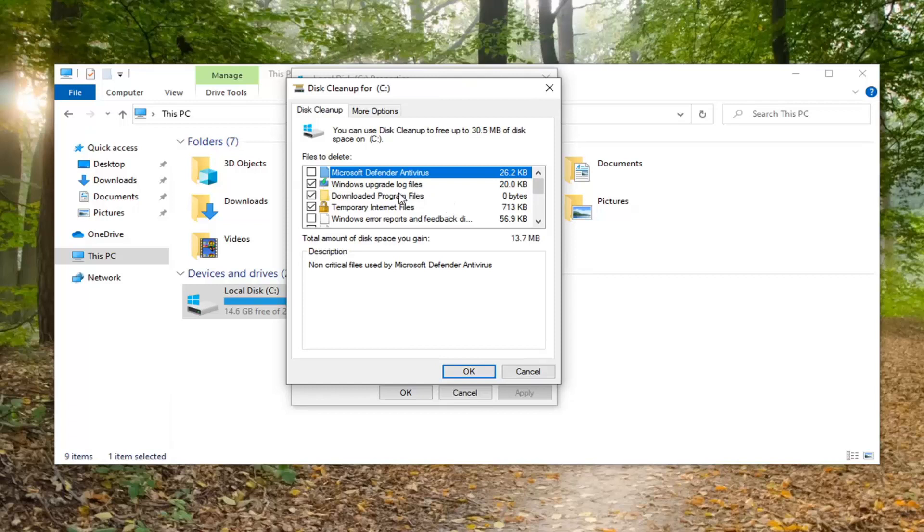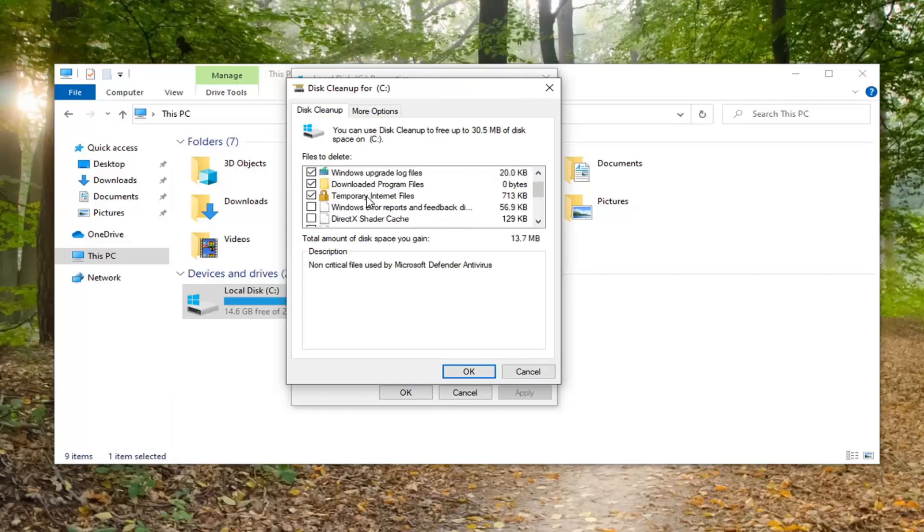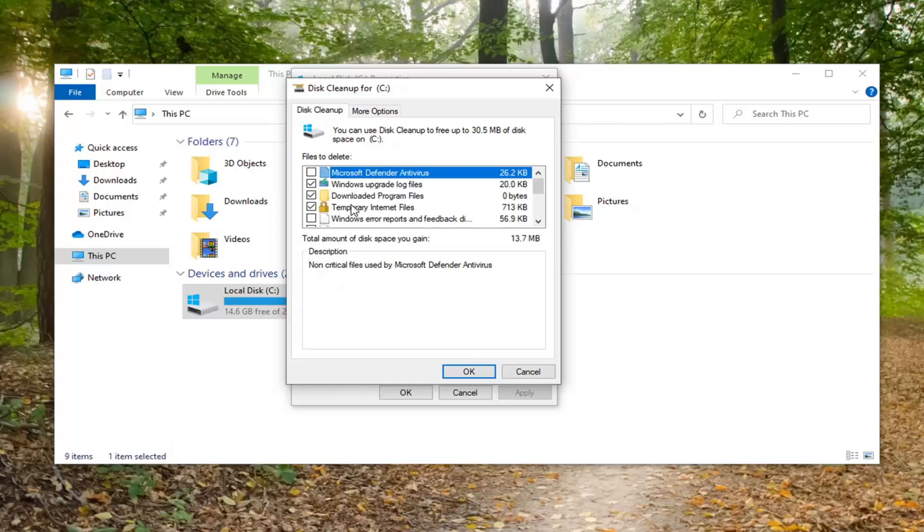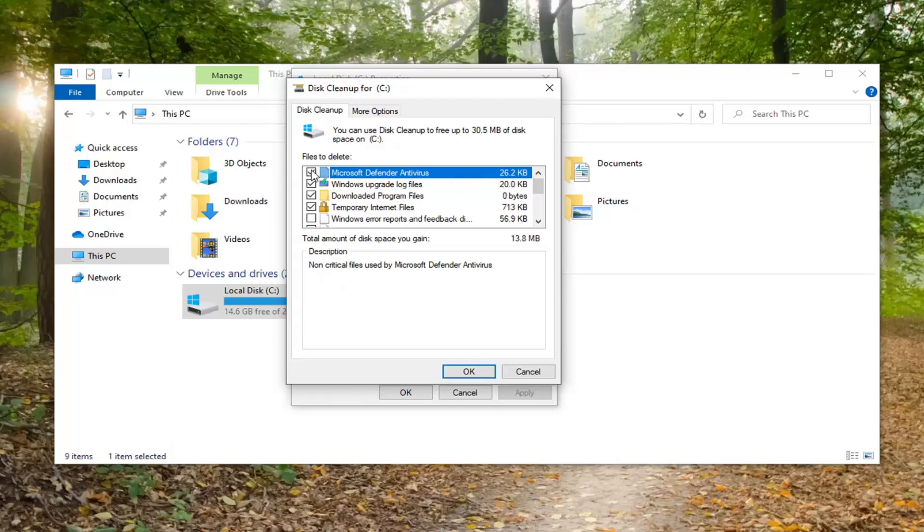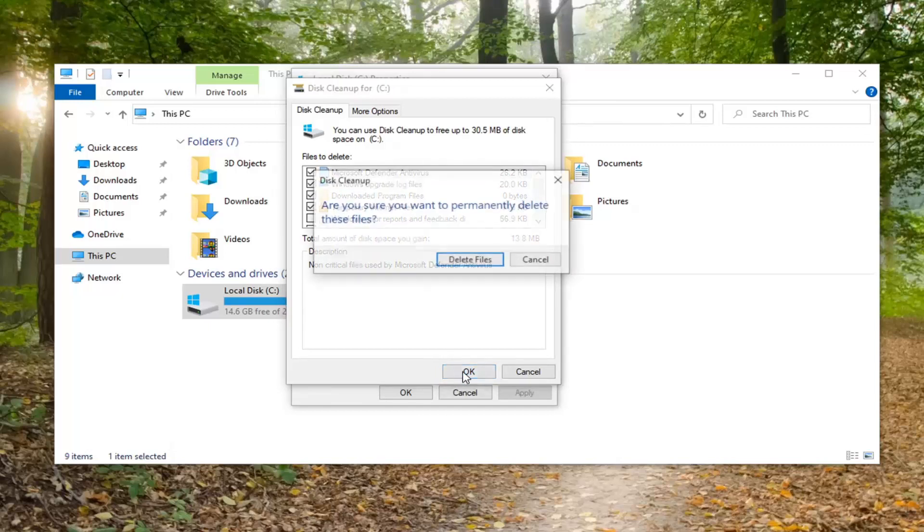At this point, you can check mark what you want to remove. Generally speaking, I'm going to keep most of the default selections here. I'm also going to check mark non-critical Microsoft Defender antivirus files too. It's probably just duplicate signatures or old signature data that's no longer pertinent or has been superseded. I'm going to go ahead and check mark that too, and then I'm going to select OK.